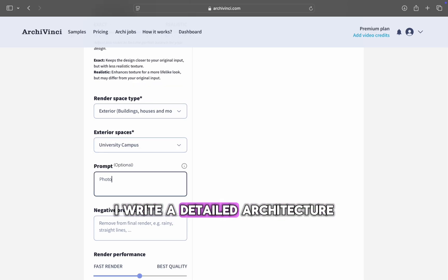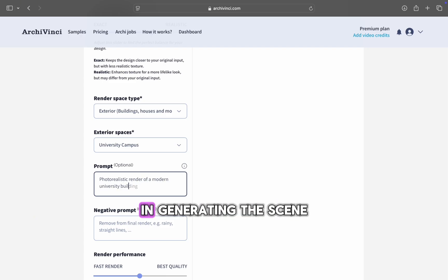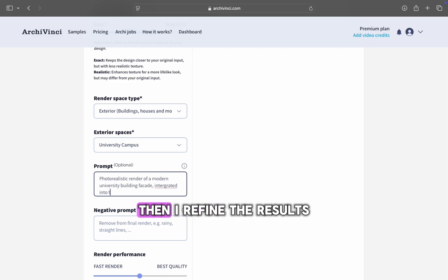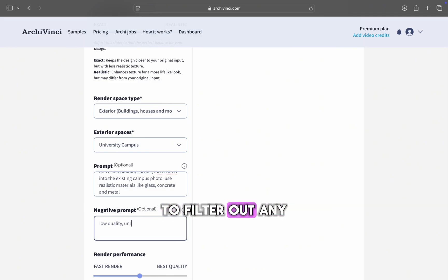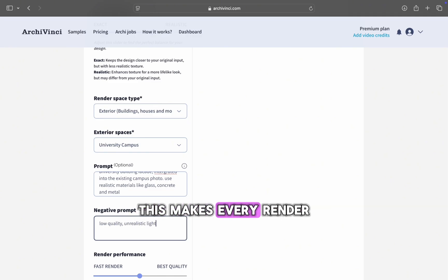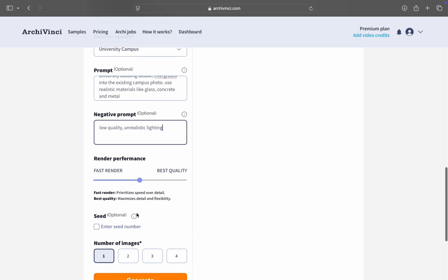I write a detailed, architecture-focused text-to-image prompt to clearly guide the AI in generating the scene I envision. Then, I refine the results by adding a negative prompt to filter out any unwanted elements. This makes every render sharper and more accurate.